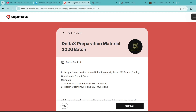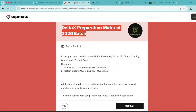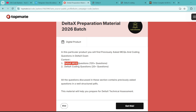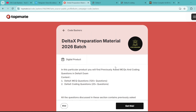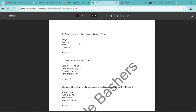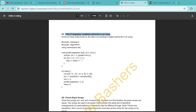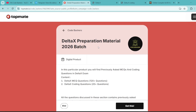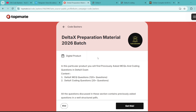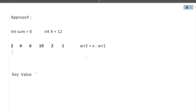Before moving ahead, I would like you to know that on our TopMate page of Code Bashers, we have DeltaX preparation material for the 2026 batch. In this preparation material, you will find previously asked MCQ questions and coding questions from the DeltaX hiring — 120+ MCQ questions and 20+ coding questions. A lot of questions are already getting repeated in on-campus hiring. If you want to prepare and don't know where to start, you can check out this preparation material. The links are in the description box. For the first 30 people, there is a special coupon code for 15% off.